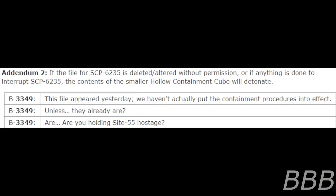Addendum 2. If the file for SCP-CG-235 is deleted or altered without permission, or if anything is done to interrupt SCP-CG-235, the contents of the smaller hollow containment cube will detonate. This file appeared yesterday. We haven't actually put the containment procedure into effect, unless they already are. Are you holding SCP-CG-235 hostage?